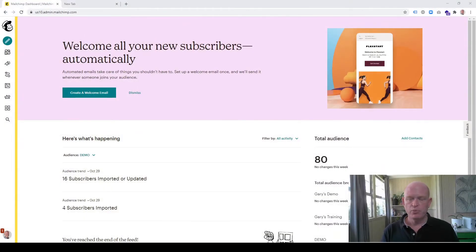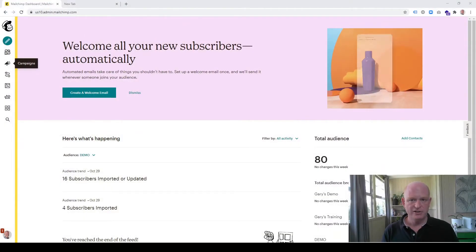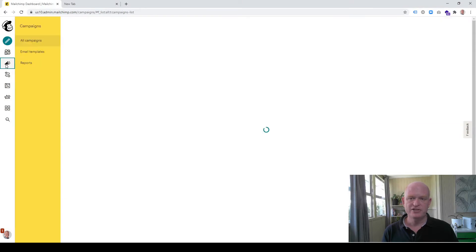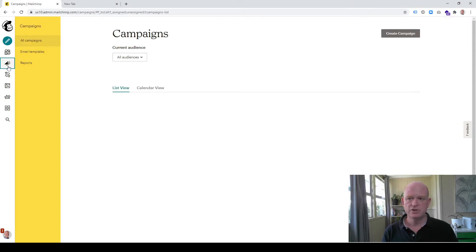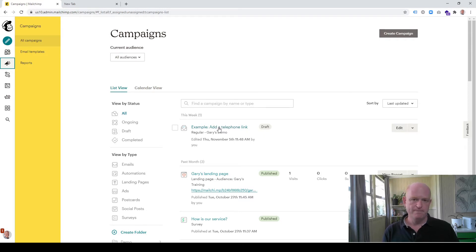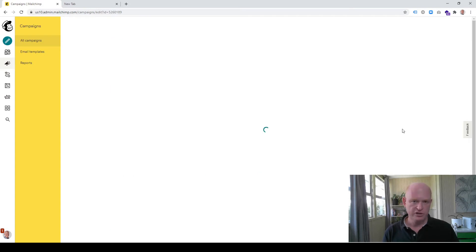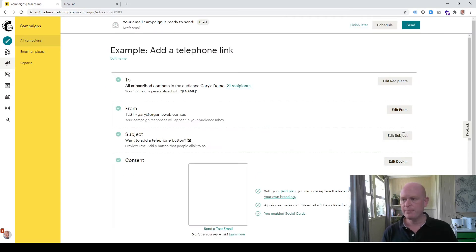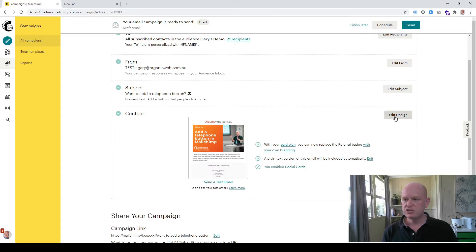In Mailchimp we want to add the link to an email campaign, so I click campaigns on the left-hand side. For this example I'm going to use this draft email campaign so I'll click edit, but of course you could create a new email campaign. In the content section I'm going to click edit design.